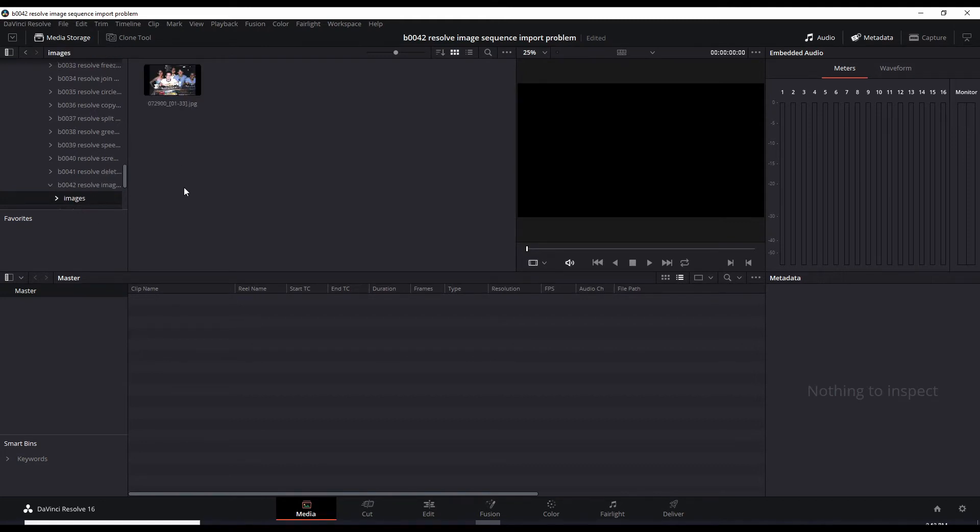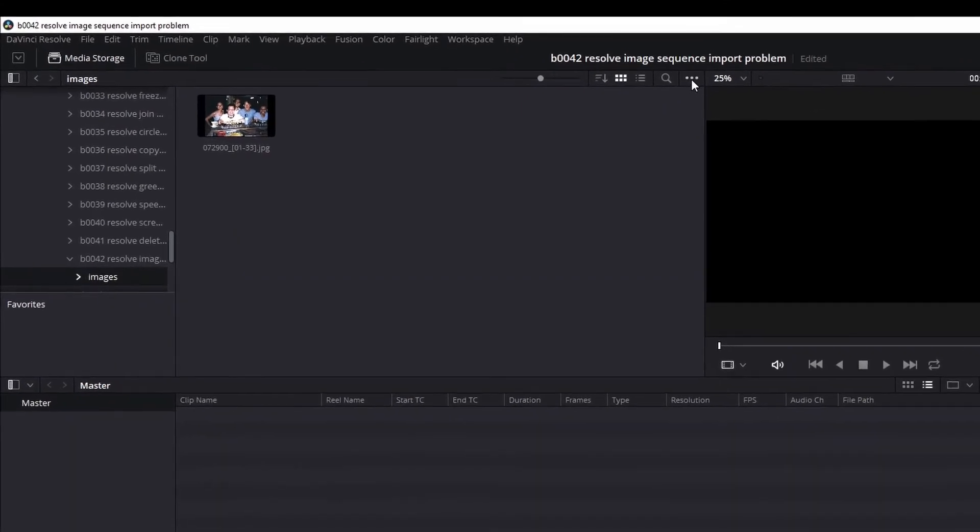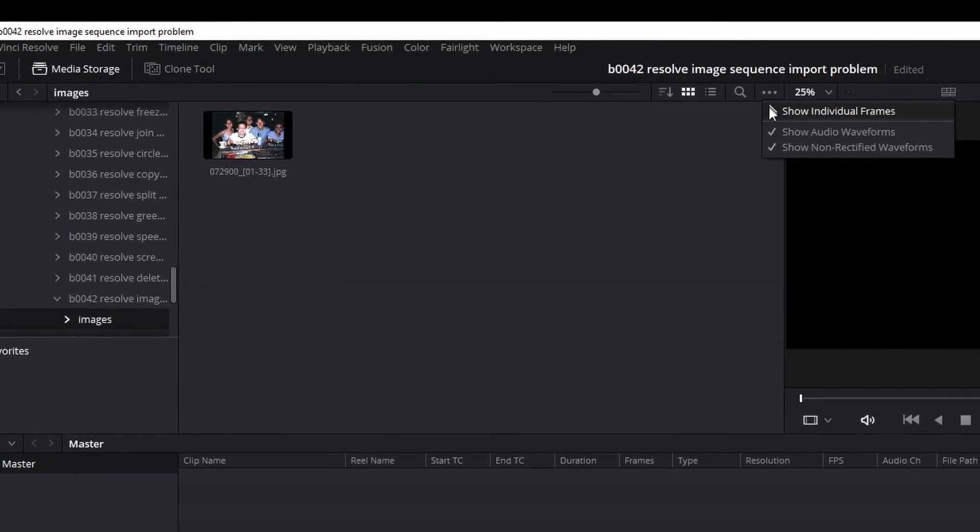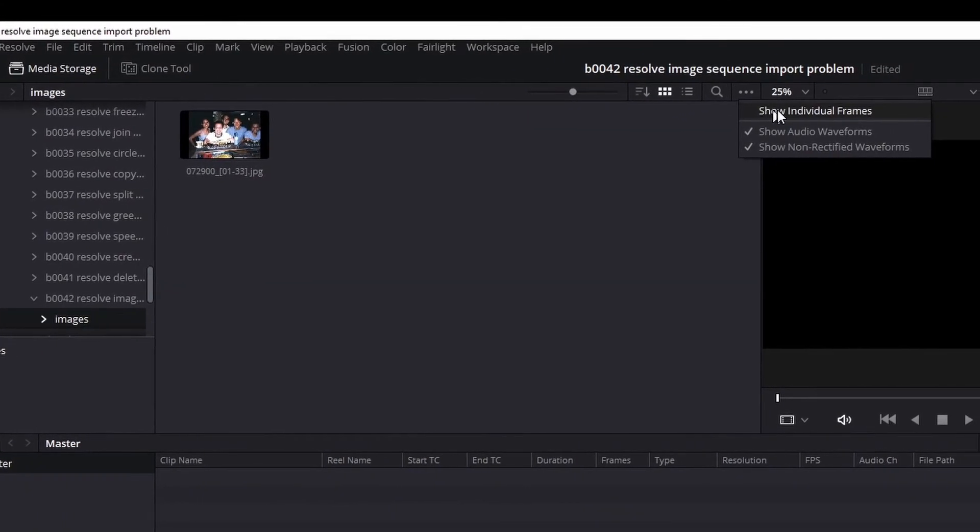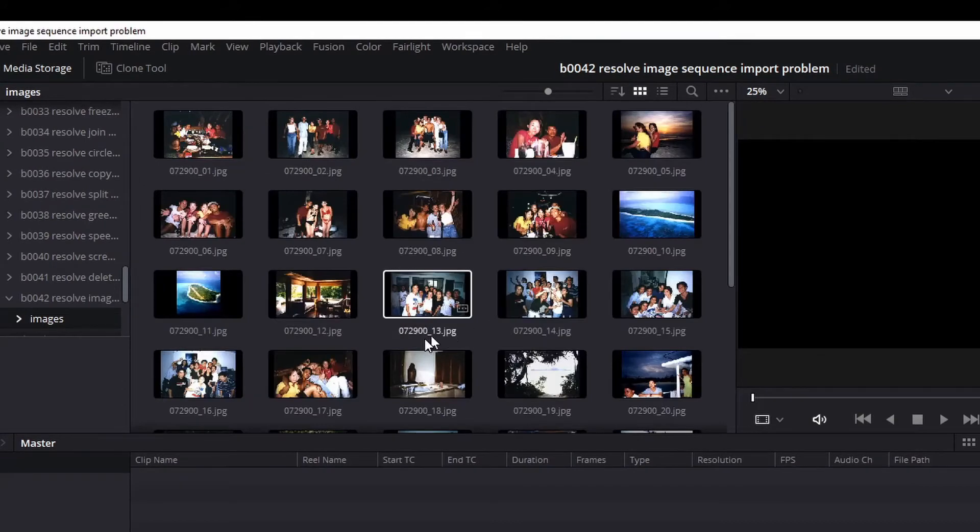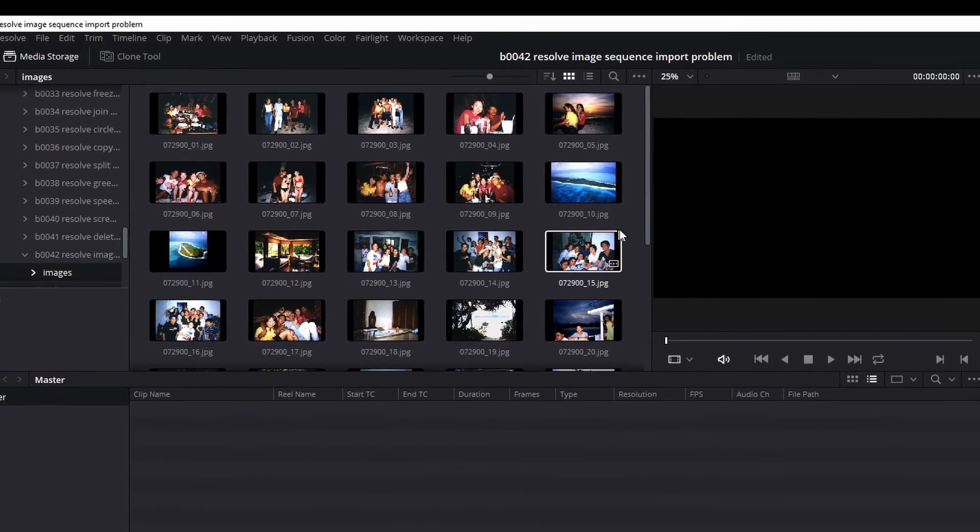The fix is really simple. You go here to the three dots, click it and show individual frames. Okay, now you can see each one of them.